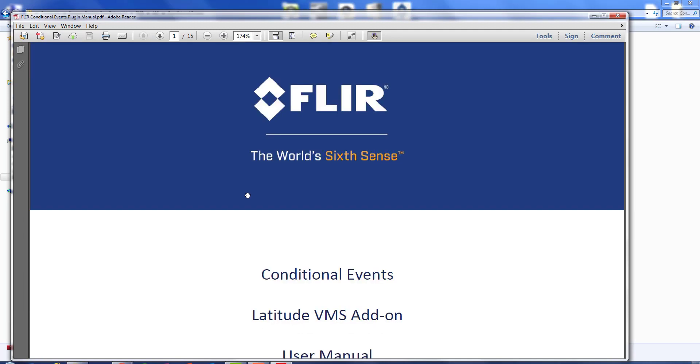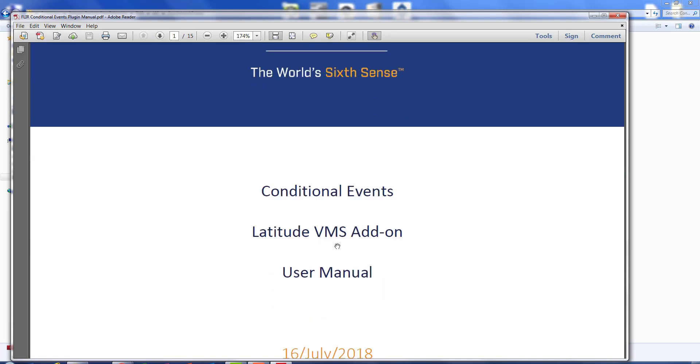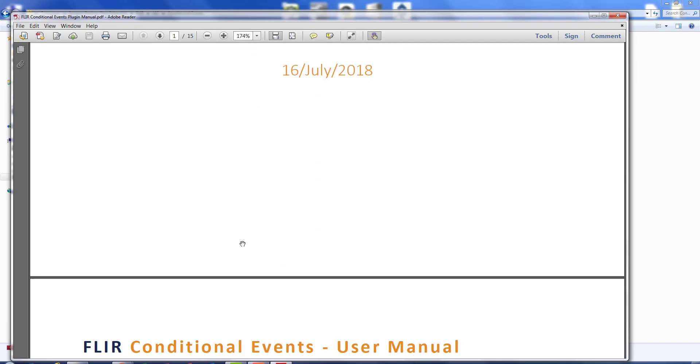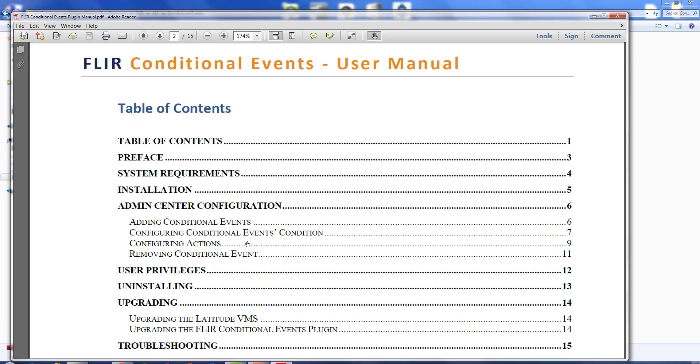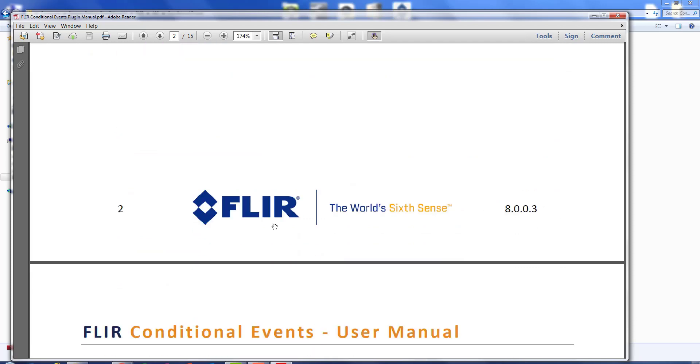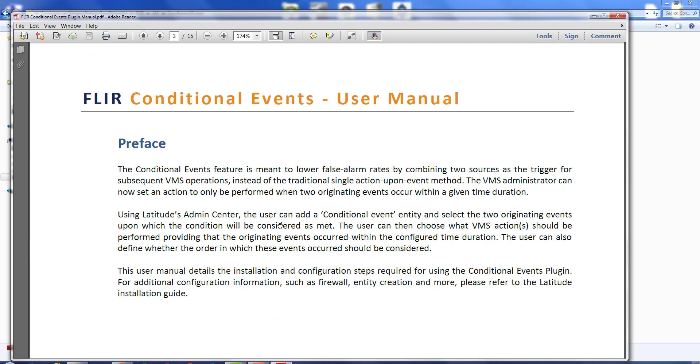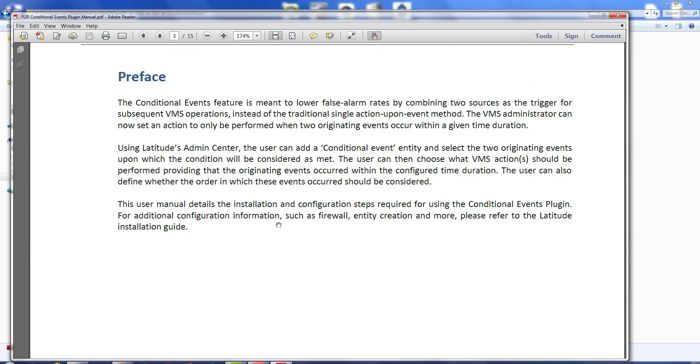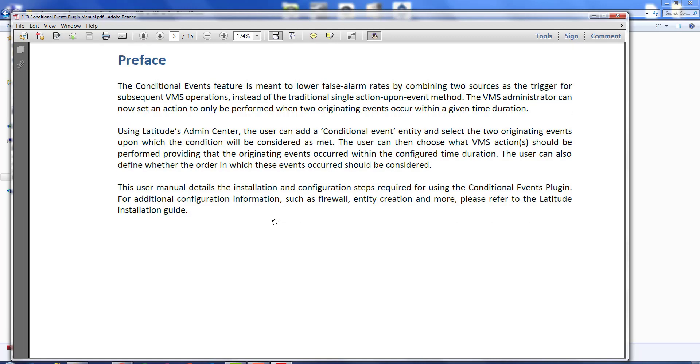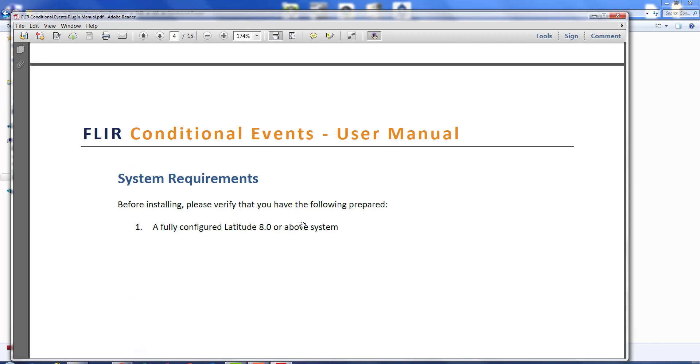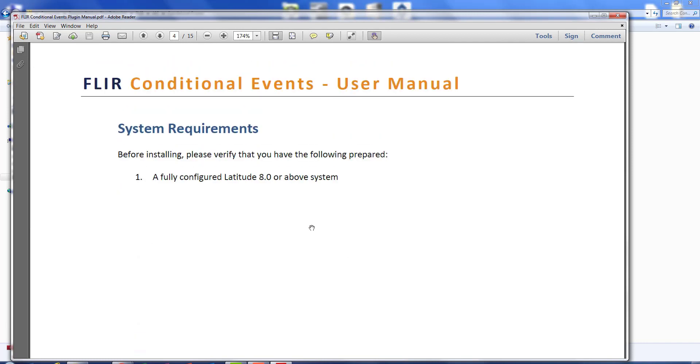In the release notes you can see it was an add-on we added in July. Let's go ahead down a little bit further here and take a look at the table of contents: installation, privileges, uninstalling, very basic stuff. Let's take a look at the preface here though. This is the reason for it. We're here today to try to come up with an event that only fires when two different things either occur within a certain time or without a certain period of time.